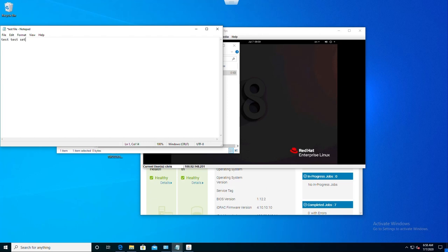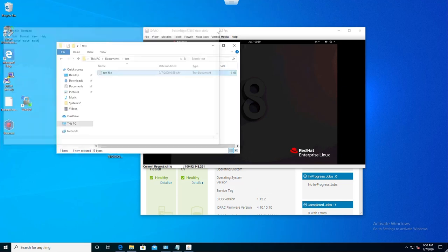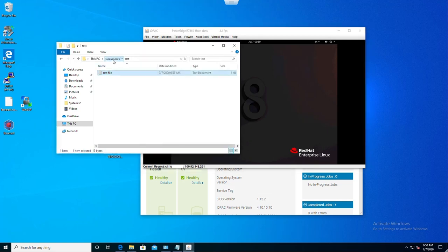Now that we are booted, we can show off the virtual floppy feature. I have created a text file that we will turn into an image. Please note that you must create a separate folder for the files.